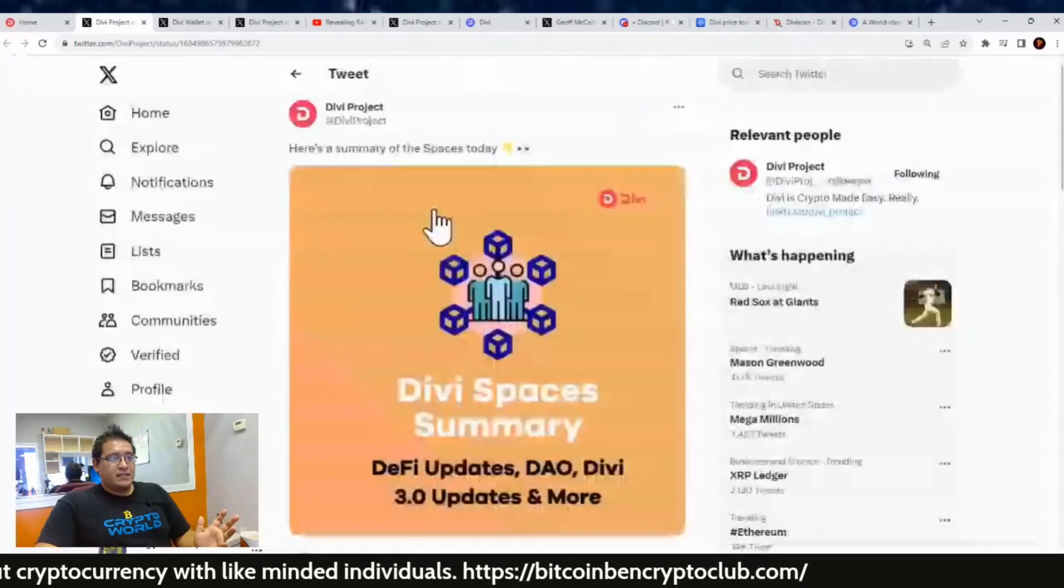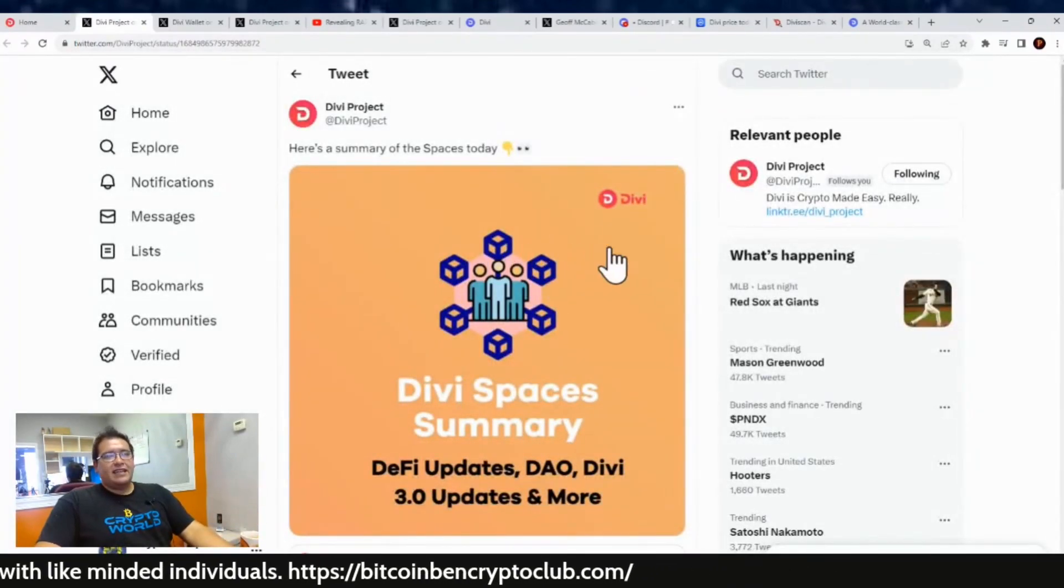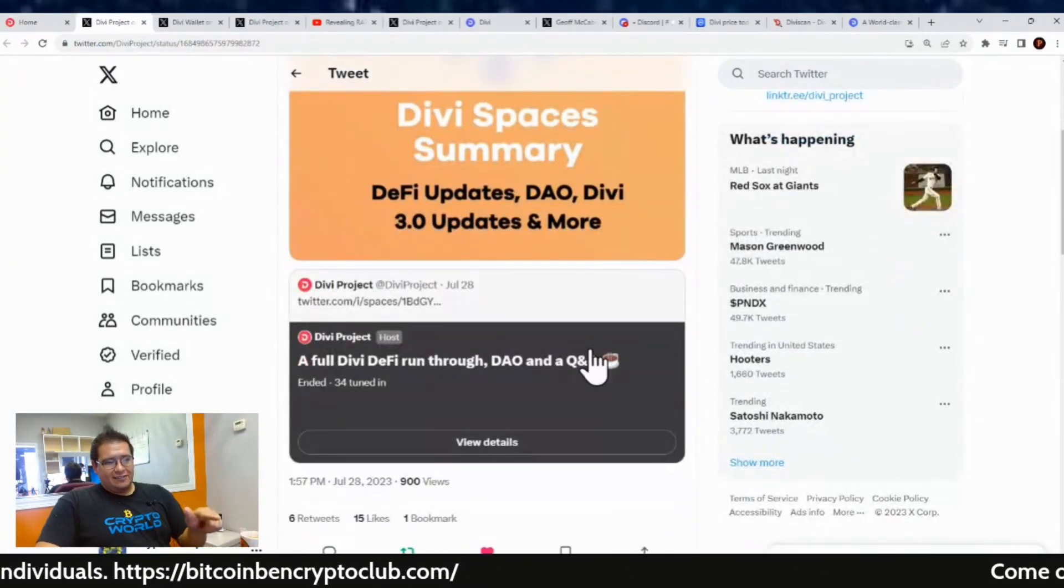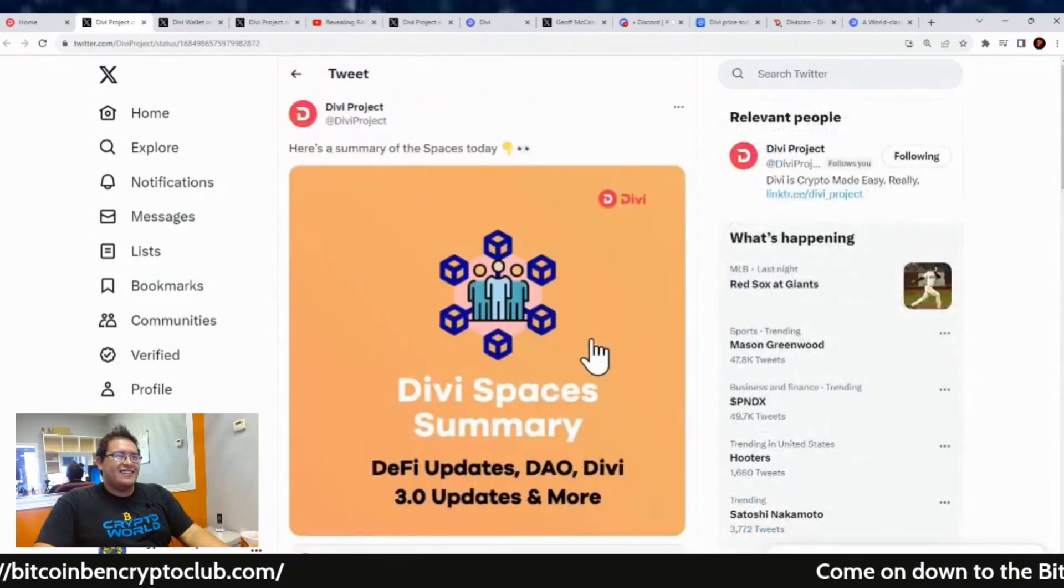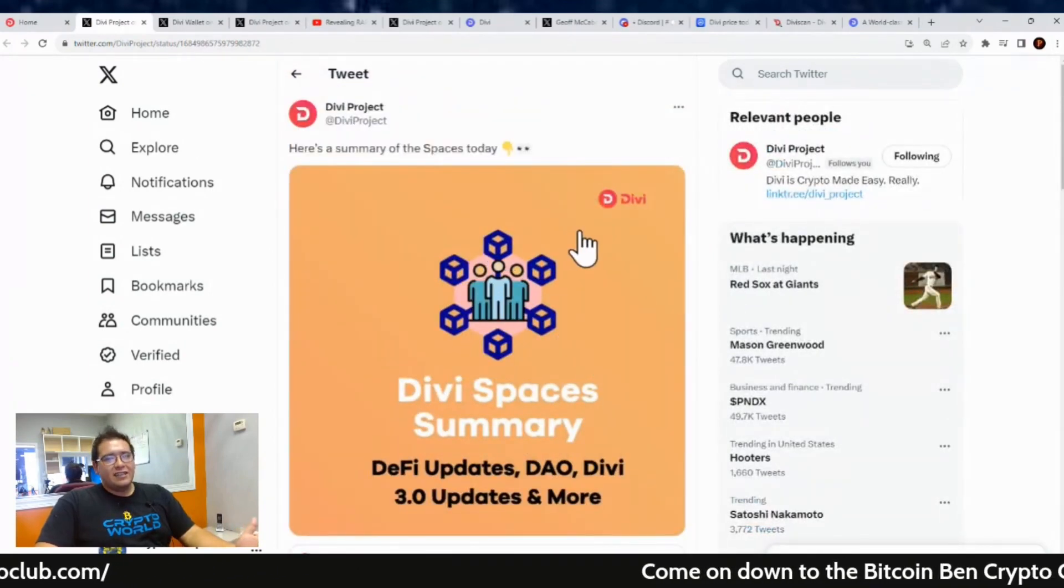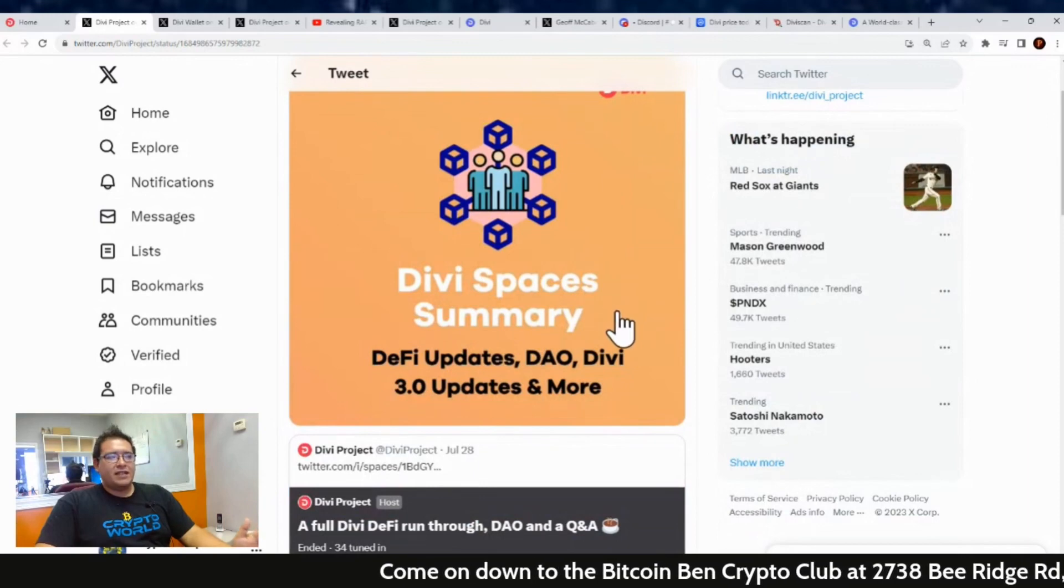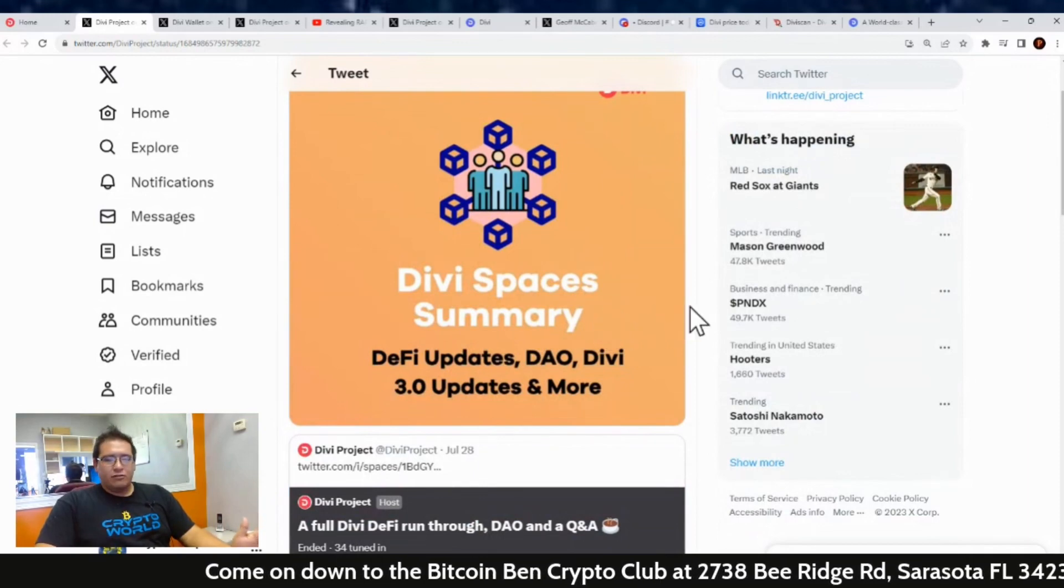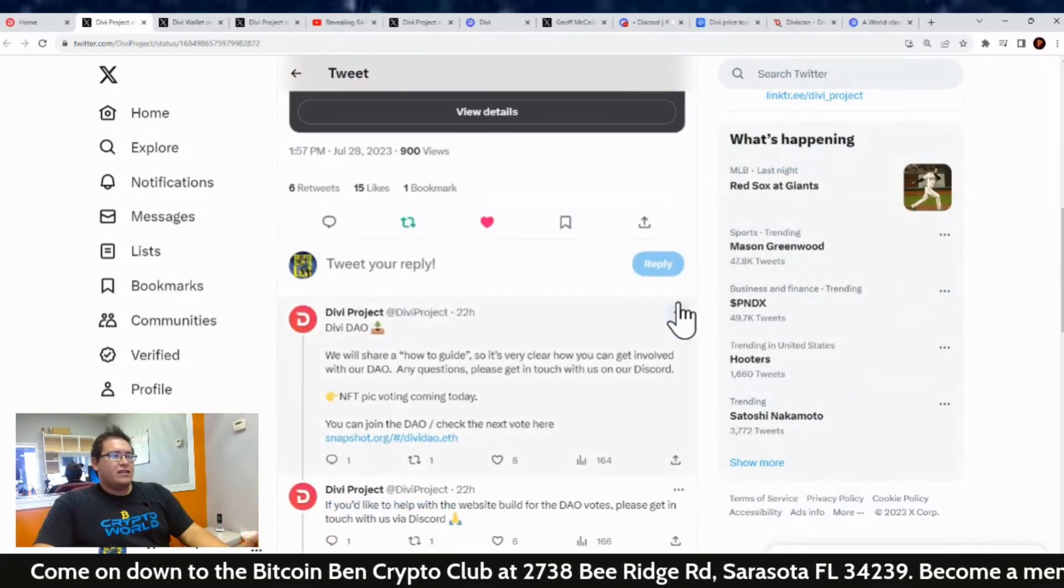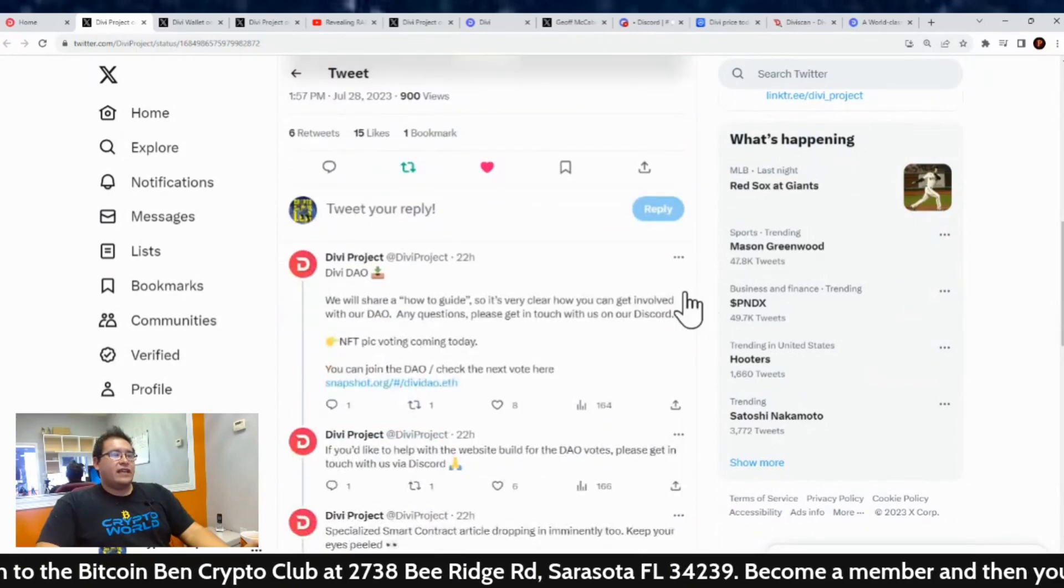There was a Divi Twitter Spaces but I missed it and I didn't record it, and you know what, neither did they. So here is a little summary from the Divi project on the Spaces that happened yesterday. It was titled DeFi Updates, DAO, Divi 3.0, and more.